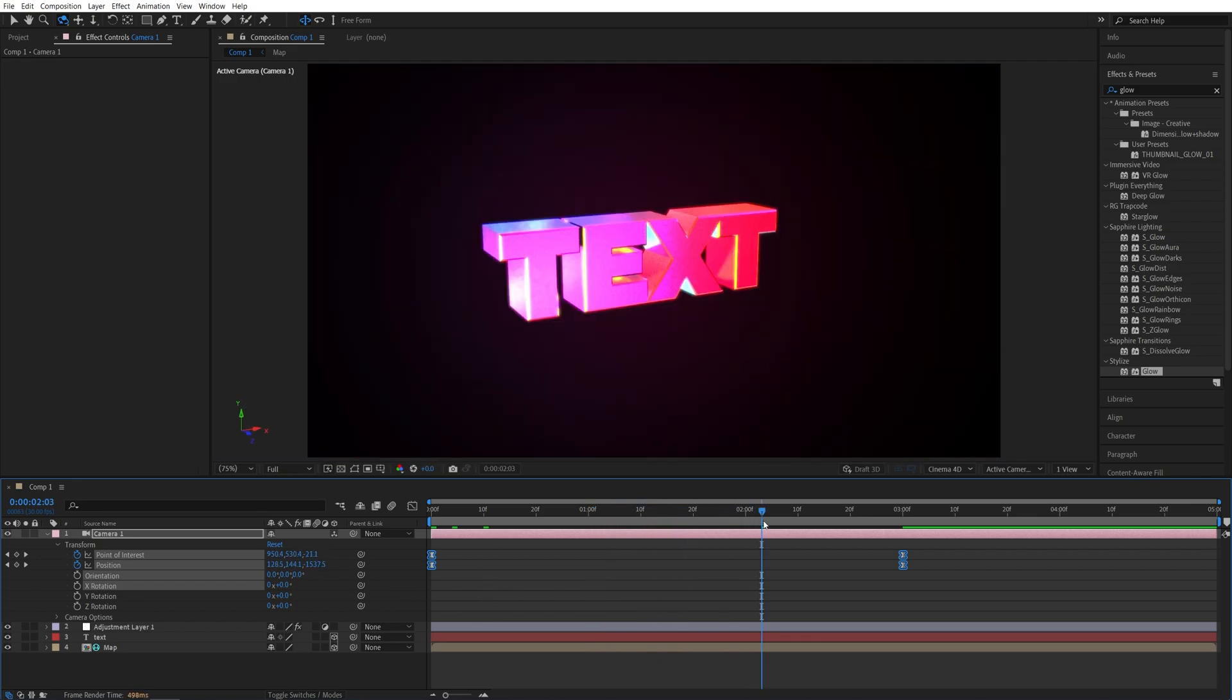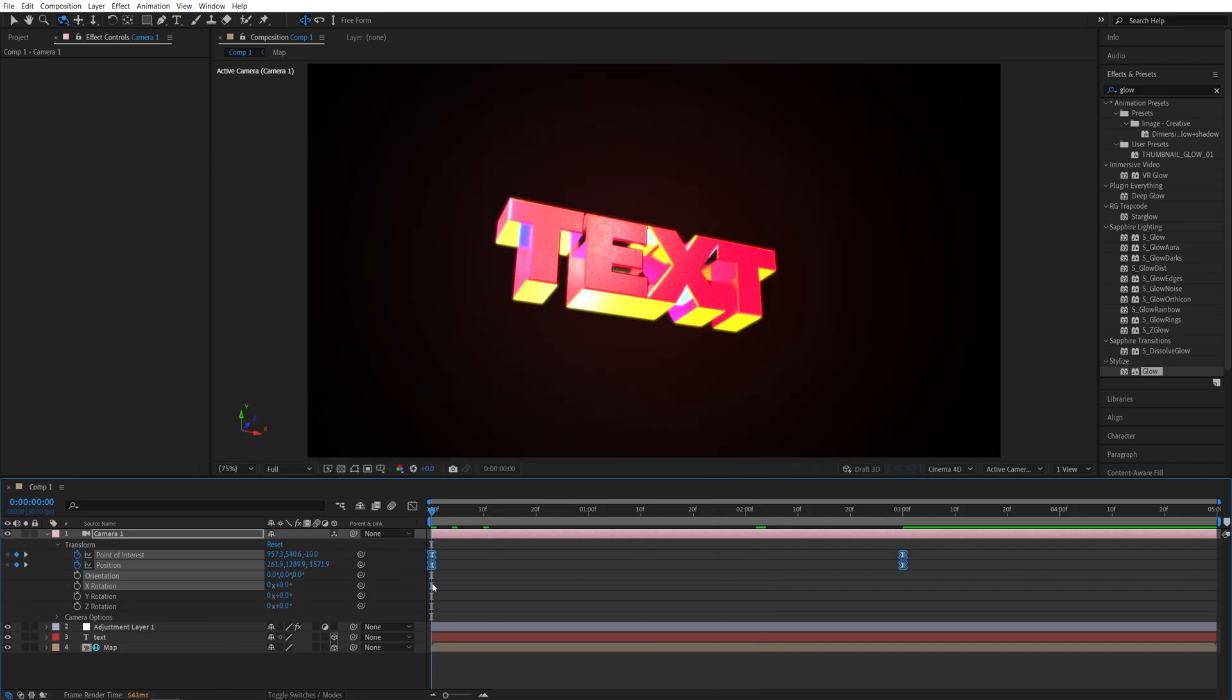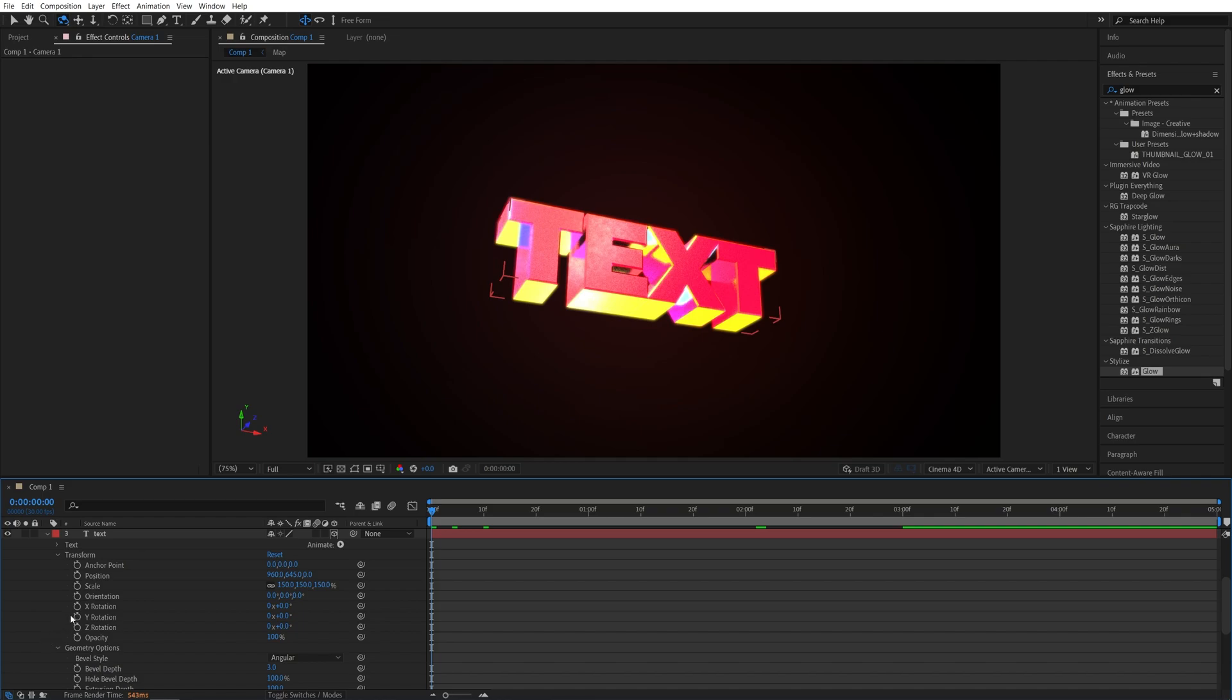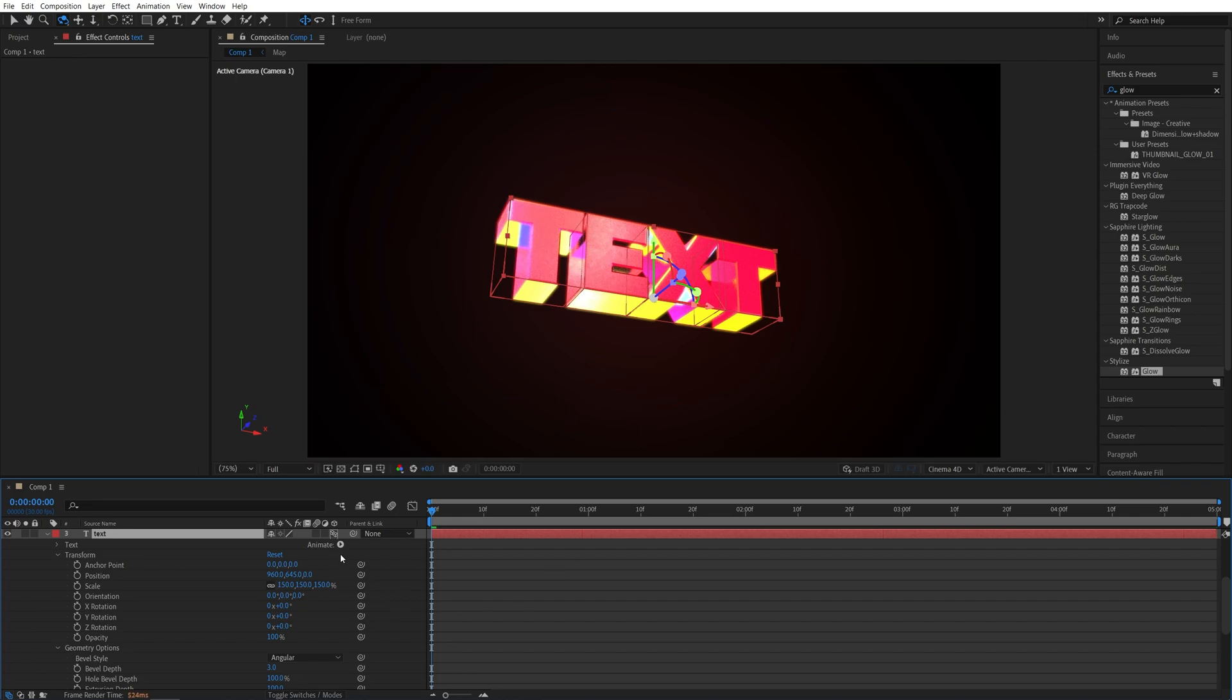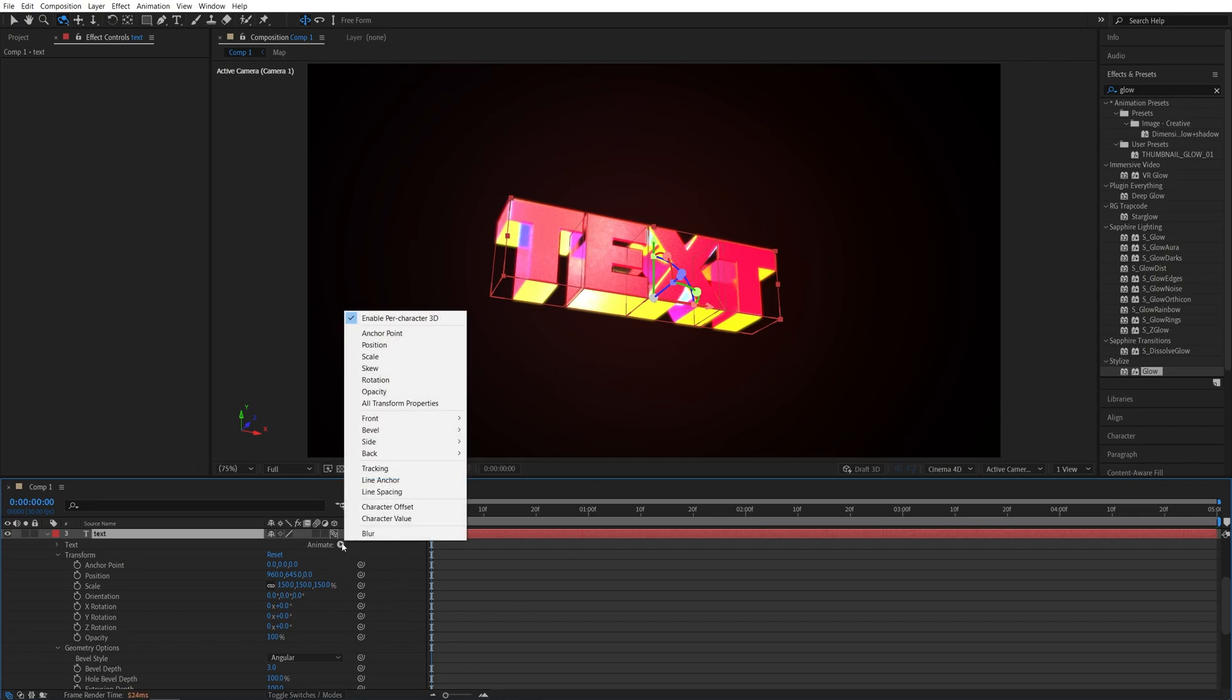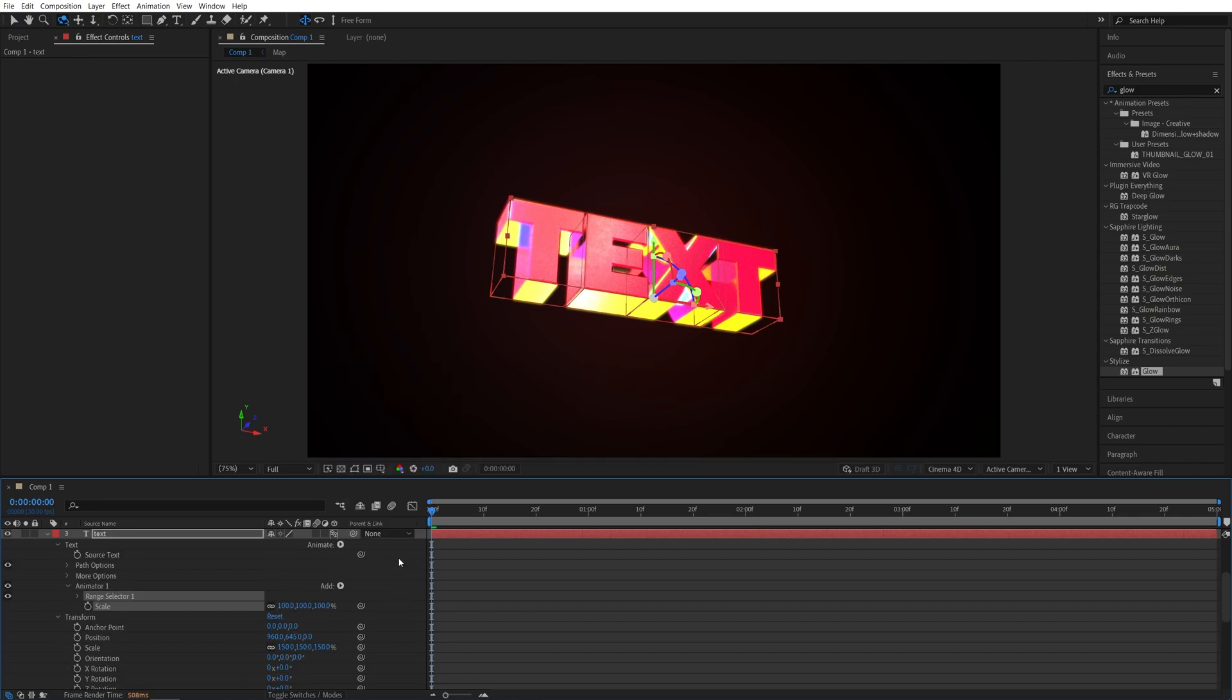And after animating the camera, we can add the reveal of the text at the start. So let's go back to the start of the timeline, then expand the settings of the text, go into animate, make sure you enable per character 3D. That is important. Then go up animate again and select scale.